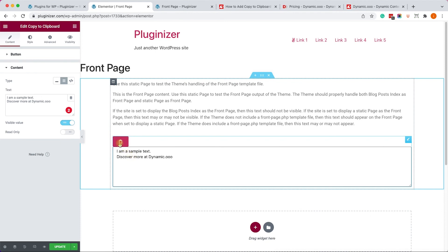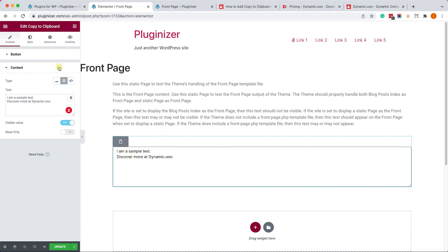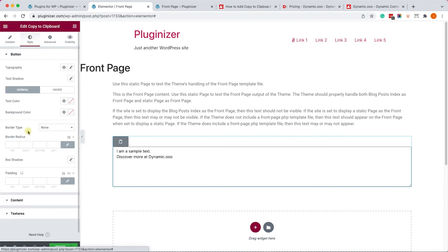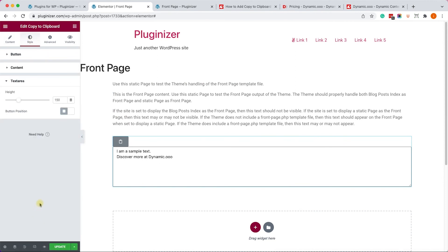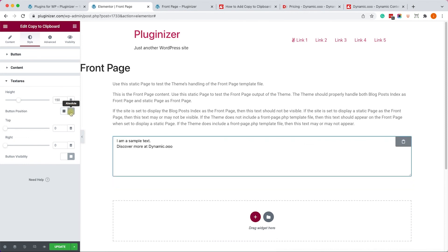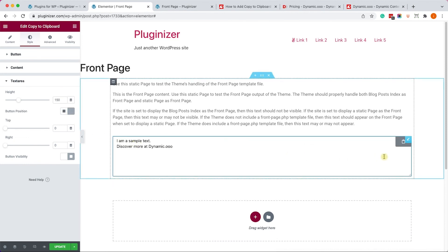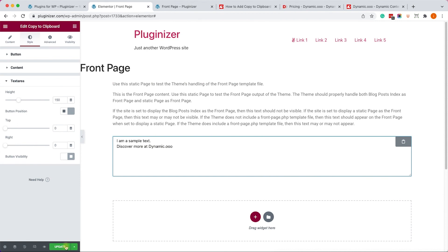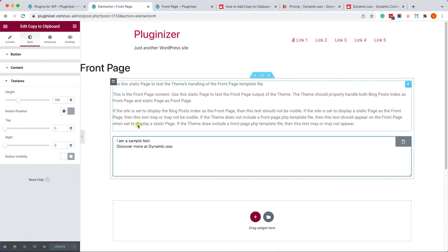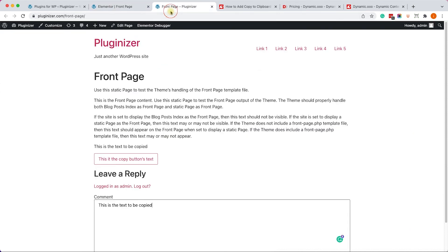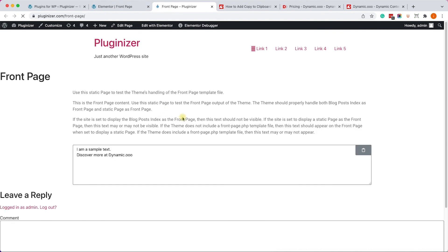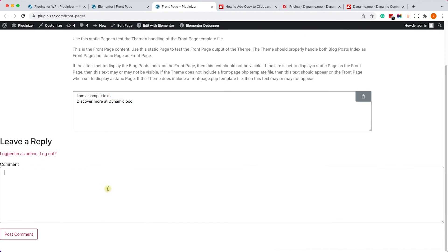Now if you would like to position the button inside the text area, just switch to the style tab. Go to the text area. And switch the position from static to absolute. And it will be automatically positioned itself on the right side. Then just click on update. Visit the page. Make sure you can copy the text by clicking on the button. And we'll paste it over here to make sure it copied the right text. And it is. And everything is working as expected.